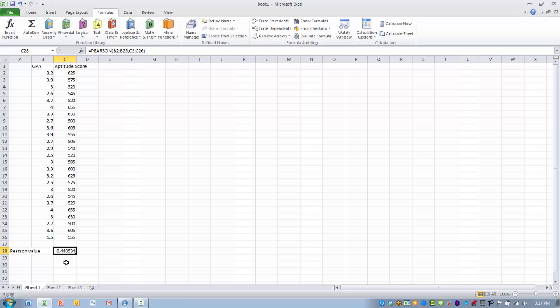As aptitude score goes up, it appears that GPA also goes up. So the higher your aptitude score, the higher your GPA at university. And so this is a 0.44 value, so it's somewhere in the middle. It's more kind of a moderate correlation.